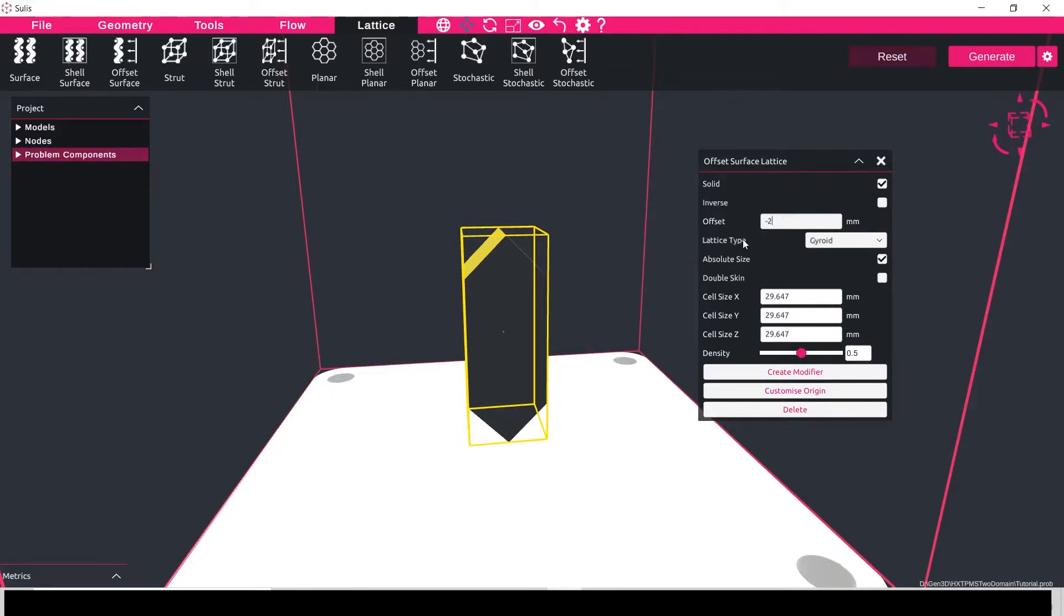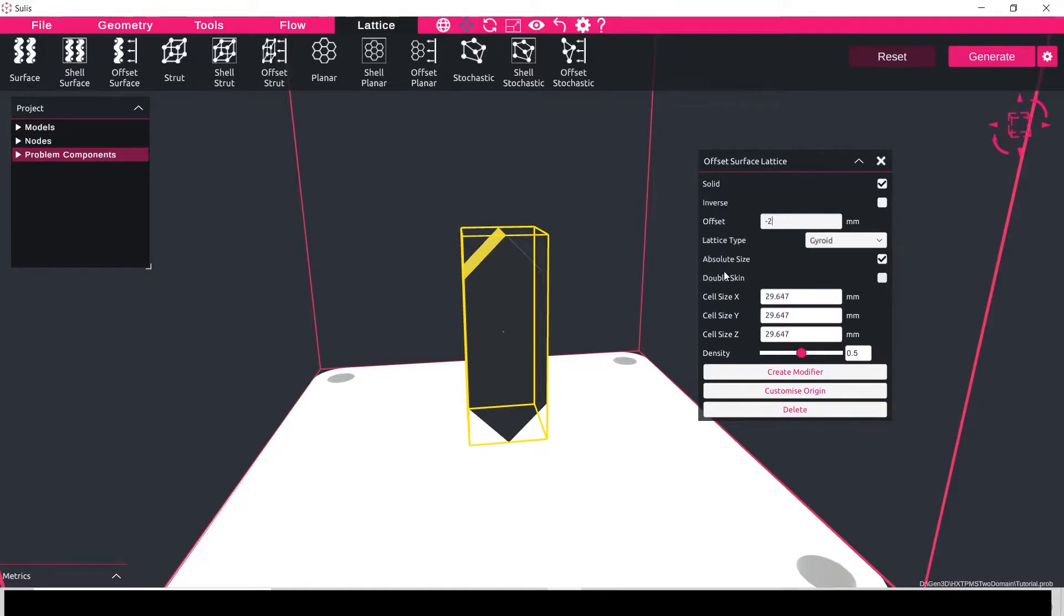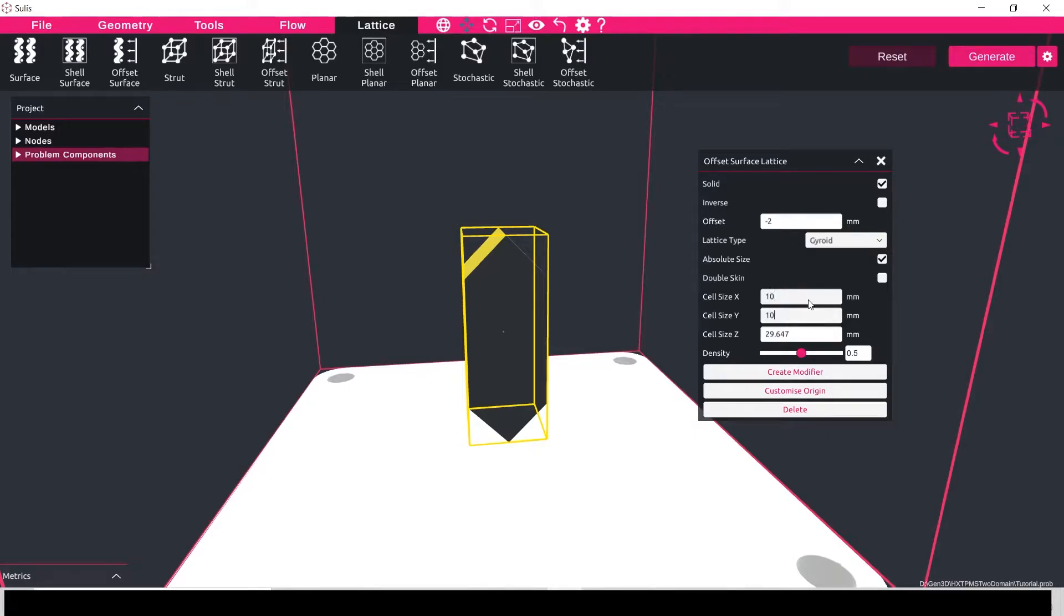Keep the lattice type the same and I don't want the double skin checked in this case because I want to close off only one side of the heat exchanger, so that cold fluid can only flow in, and I need the cell size to be the same so I'm going to set this to be 10.